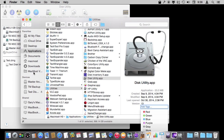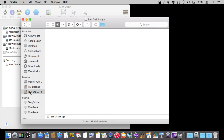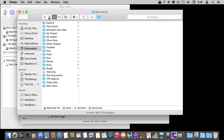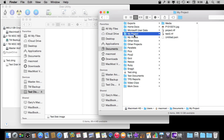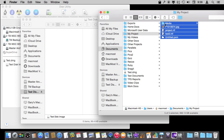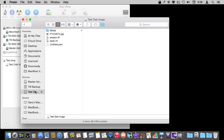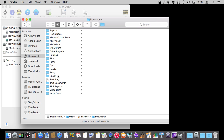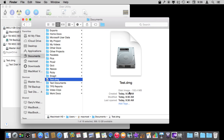We go back to the Finder window and we can see under Devices that Test Disk Image is here and it is empty. We can put files in it — let me open up a second Finder window and grab a bunch of files and put them in there. Notice it is going to copy them in because it is like a separate disk drive. Even though it is a disk drive on our main disk drive, it is treated as a separate one, so automatically it is like copying to a USB flash drive or an external drive. Now I can look under Documents and there is the file called Test.DMG — you can see it is a hundred megabytes in size, and even though I'm not using all that space it will just be that size.